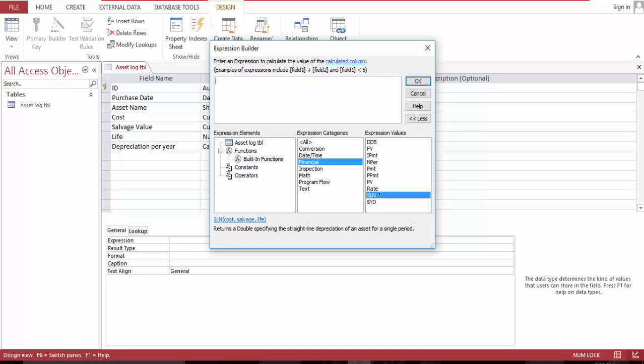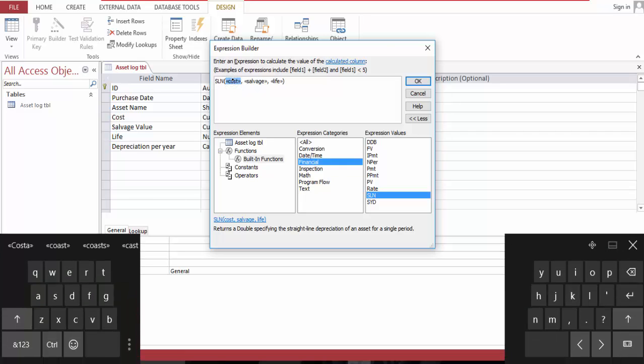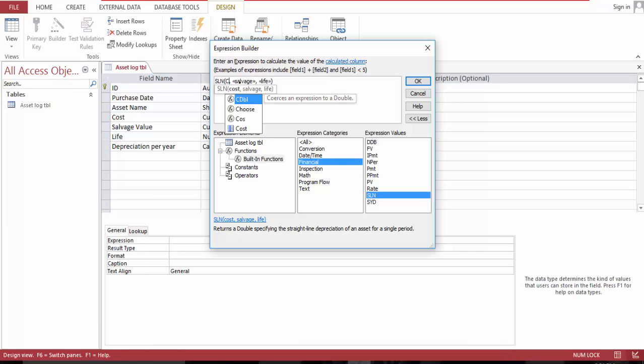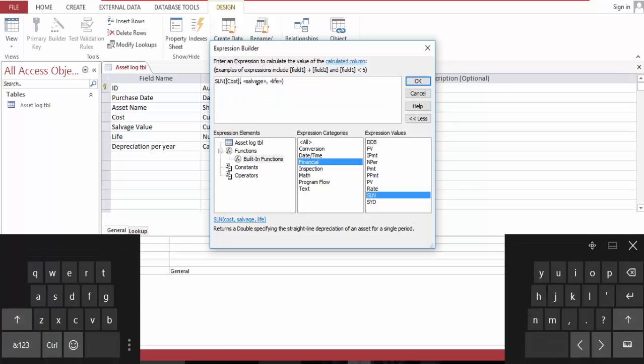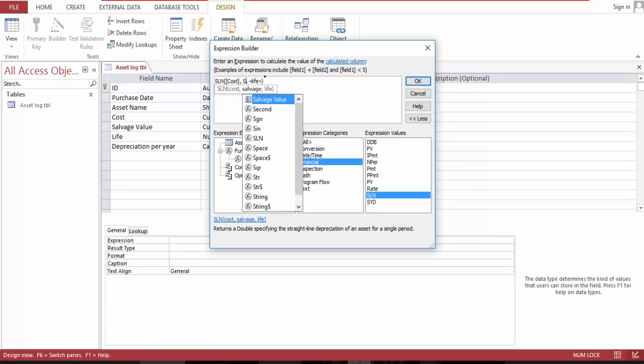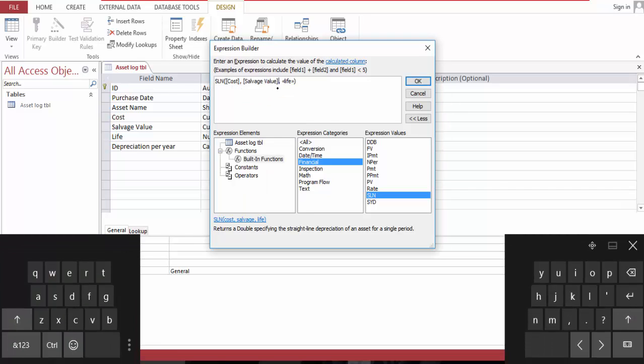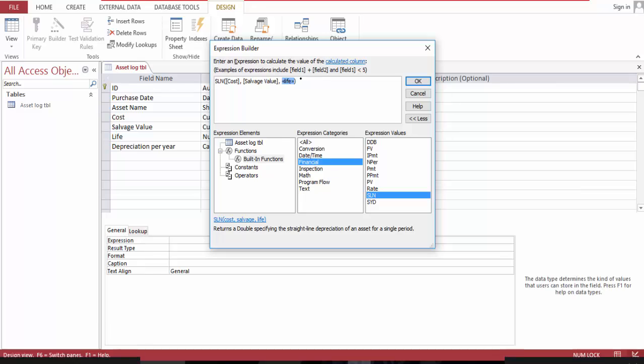Go to SLN and double-click that. Now we have what it is. Click the cost and type the cost. You'll find it, choose it. Salvage, and finally the life.